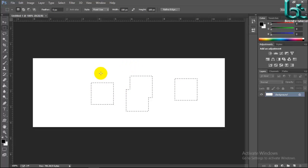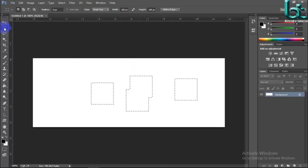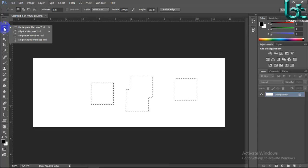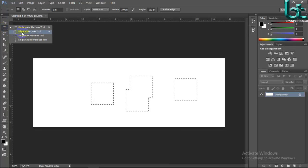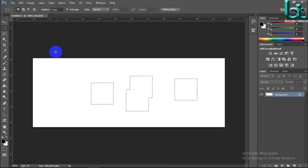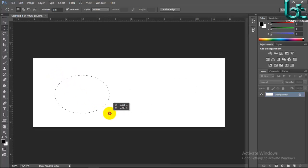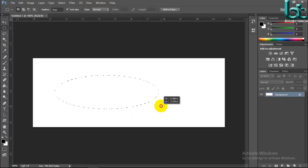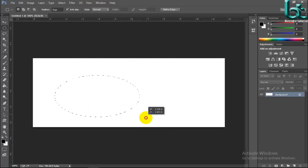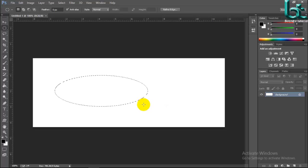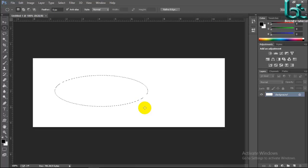Now I want to make Elliptical Marquee tool. Select Elliptical Marquee tool, then select and drag your mouse. It has no fixed size.